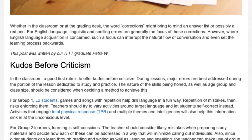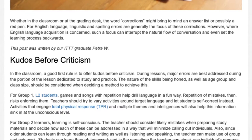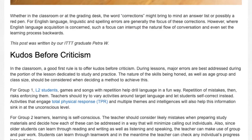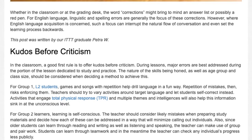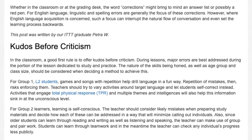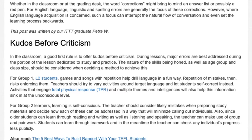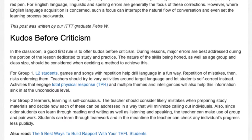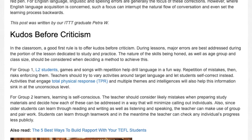The nature of the skills being honed, as well as age group and class size, should be considered when deciding a method to achieve this. For Group 1 and Group 2 learners, games and songs with repetition help draw language in a fun way. Repetition of mistakes, however, risks enforcing them.